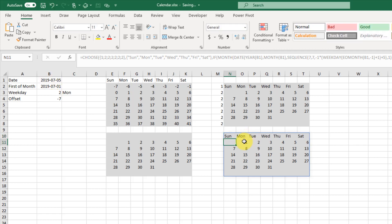That's how we can create a single formula dynamic array calendar. If you enjoyed this video, make sure you hit the thumbs up button and subscribe to the channel for future Excel videos like this one. See you in the next one.